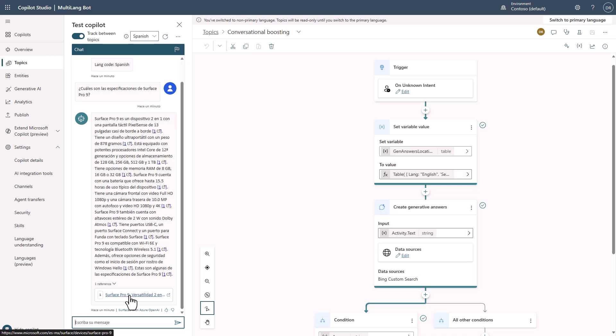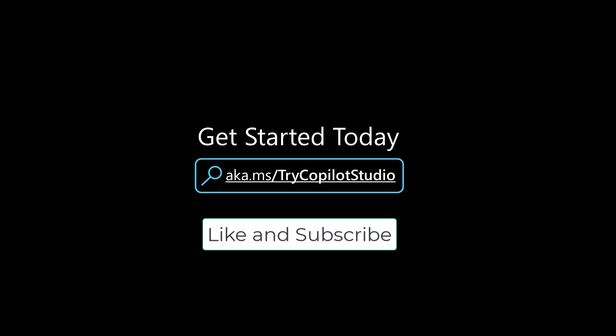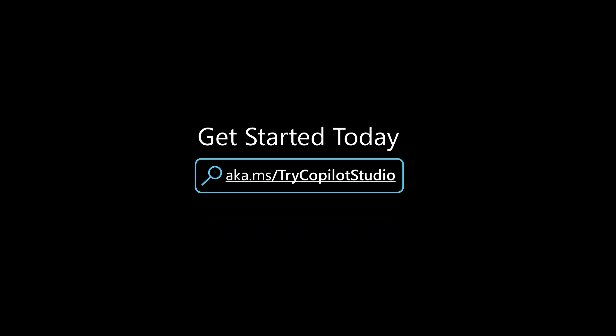These are really useful tricks to be able to do this. Also, at Ignite this year, we released the ability to do five new languages with generative answers — Spanish, French, German, Japanese, and Portuguese — and we are working on additional ones to come. I really appreciate you taking the time to watch the video. Please like and subscribe to the channel. You can try Copilot Studio by going to aka.ms/tryCopilotStudio, and please ask for any additional videos you'd like to see in the comments. Thank you and have a great day.